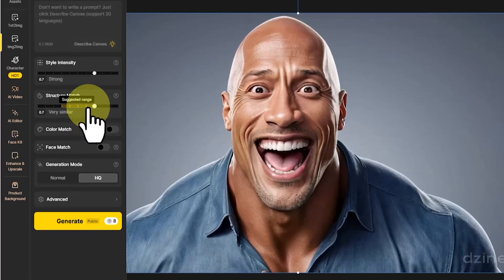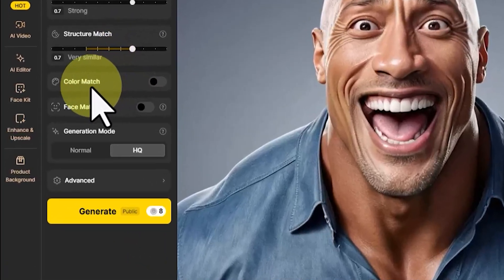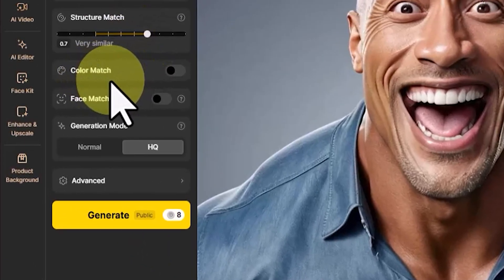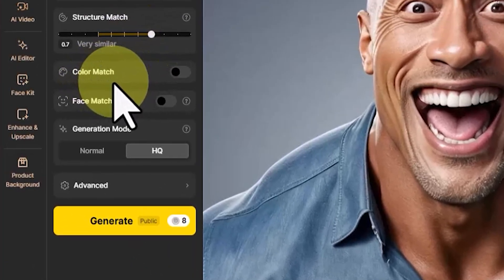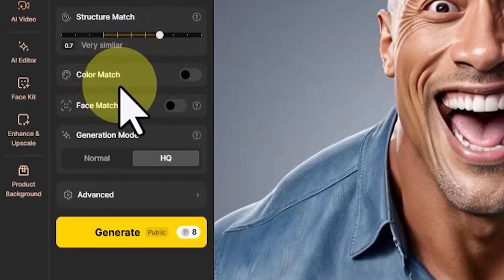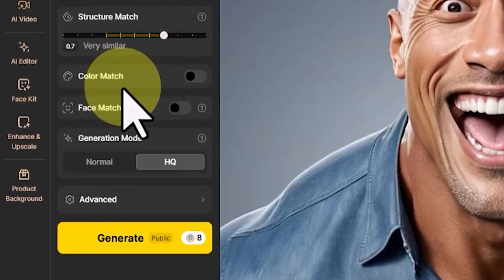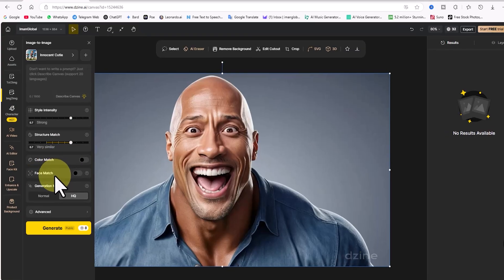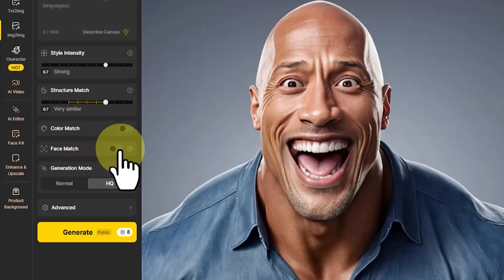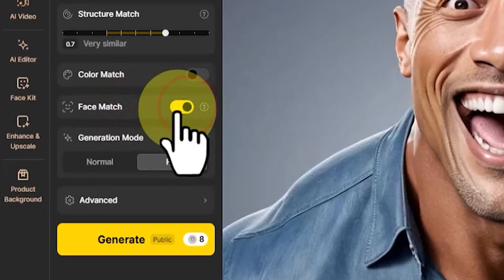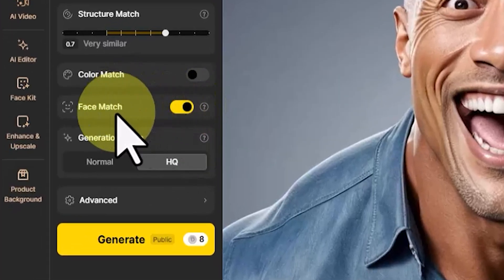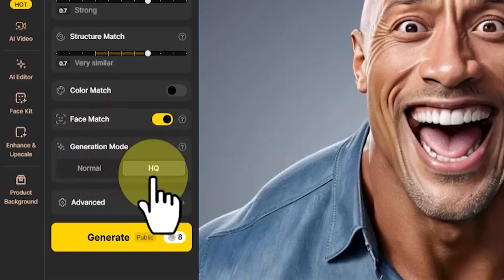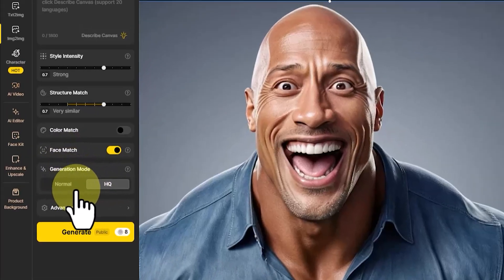A bit further down, there's the color match option. This setting helps preserve the color tones in key areas of the image, and also strengthens the structure match. Below that, you'll see the face match option. This setting preserves facial identities, ensuring the final result stays true to the original face.